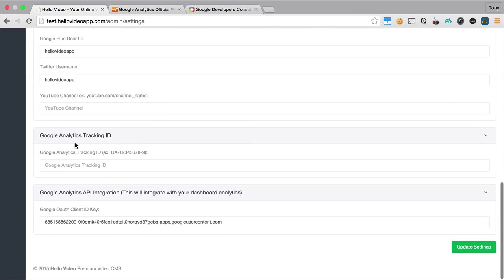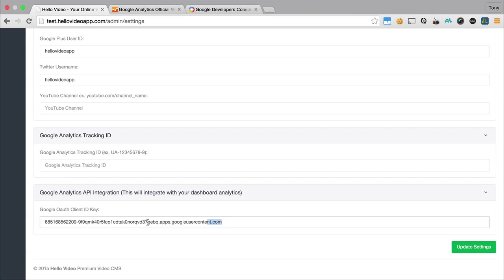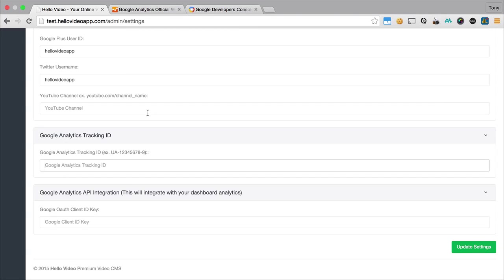The next section that we have is the Google Analytics tracking ID, and then we also have the Google Analytics API integration. I have a previous value in there that I'm going to remove, and I will show you adding these two IDs.